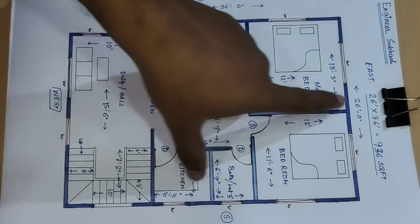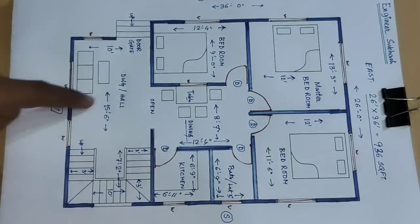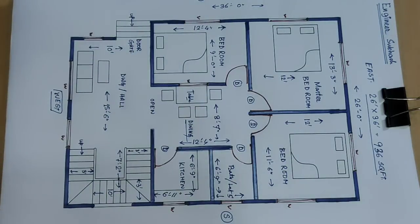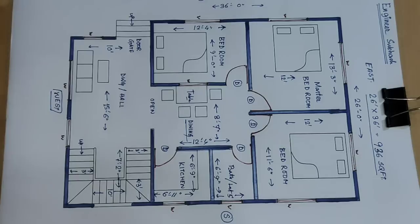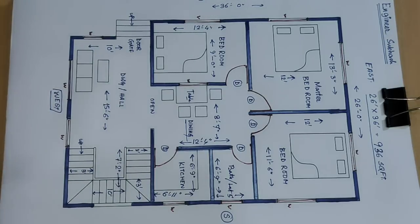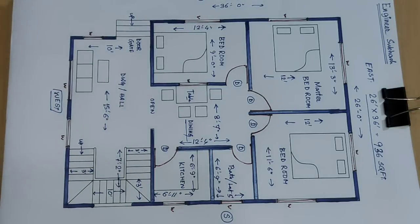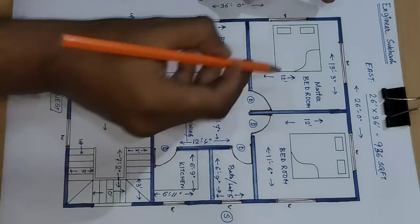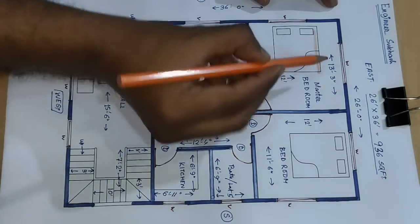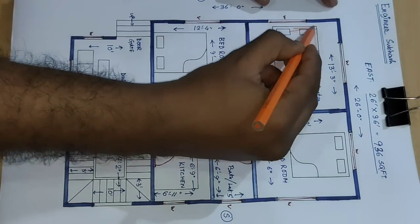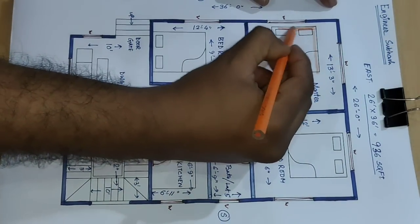This is 26 into 36 house building plan. And next, column and coloring this furniture and bed. Start.